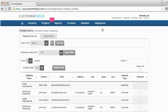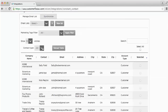From the dashboard, go to Integrations on the toolbar and select Constant Contact from the dropdown. The integration screen will show you any email lists you have created, any marketing tags you have created as well, and you can filter your contacts by marketing tag. You can also search contact type by All, Prospect, or Customers.